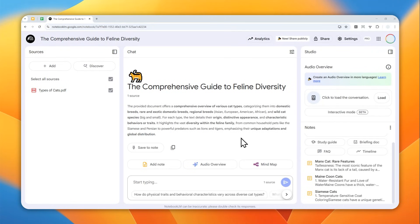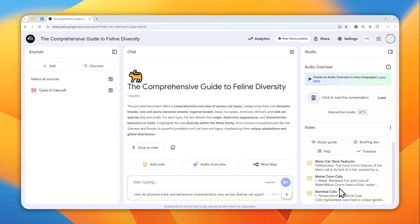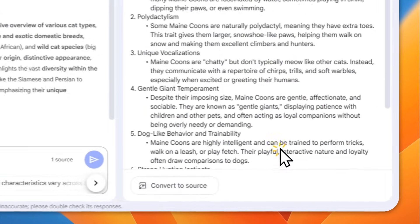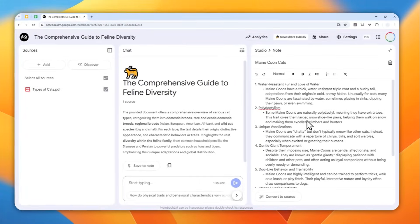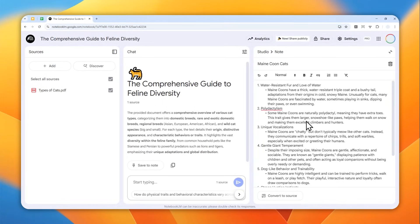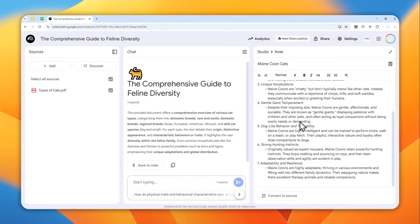This is my Notebook LM project and there are some notes that I want to download to my computer. Right now, if you want to get the notes to your computer, you have to open it manually and then copy and paste the content into something like Google Docs or Microsoft Word.